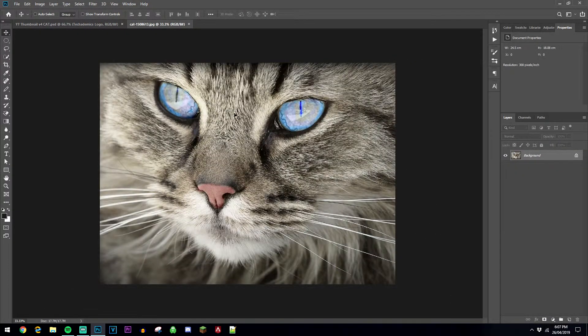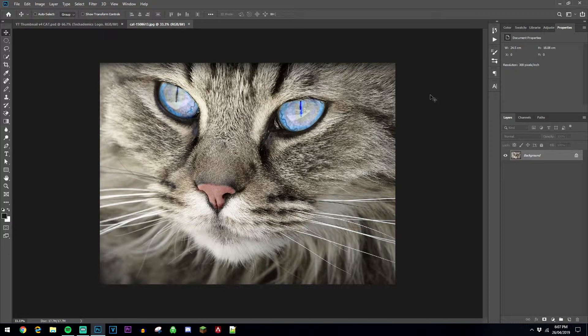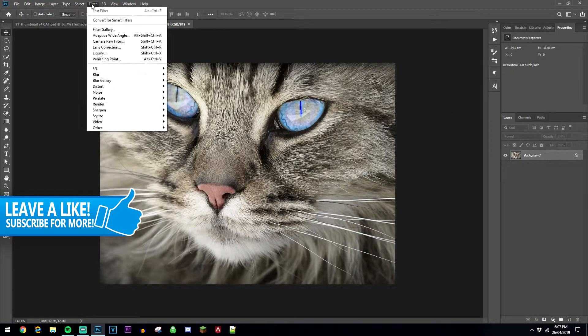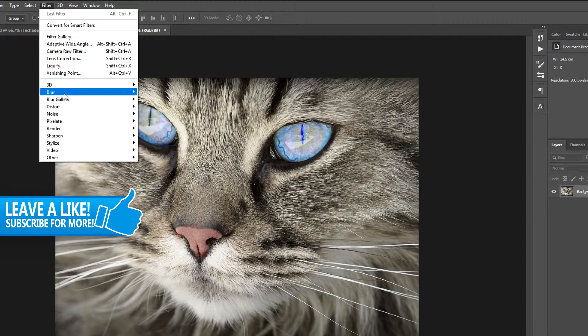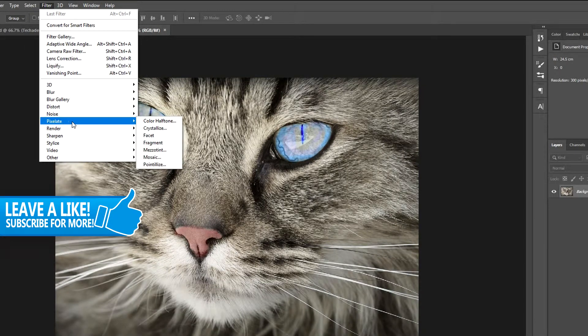I'm going to use this image of a cat. There's a couple of ways you can pixelate this image. The first way is to pixelate all of the image by making sure that the layer is selected, go to Filter, then go to Pixelate and then go to Mosaic.